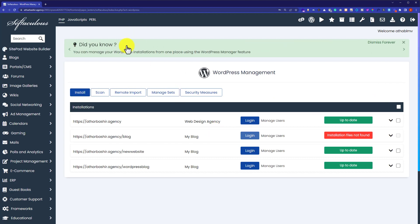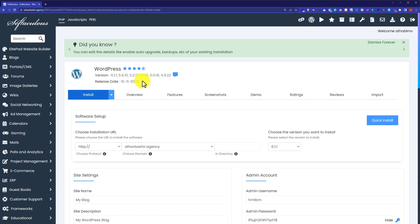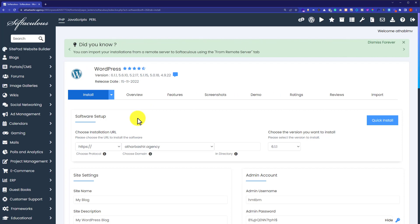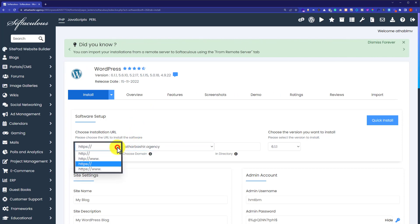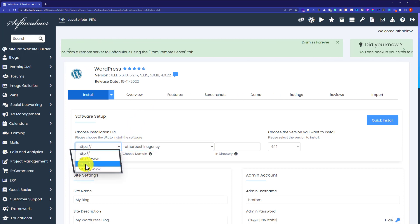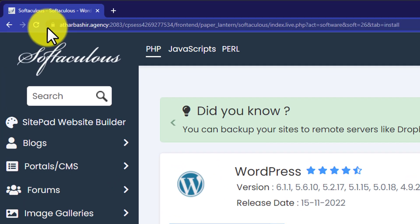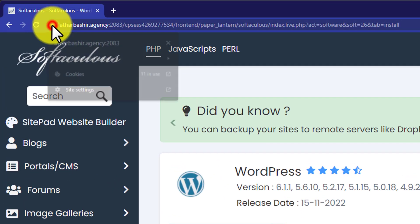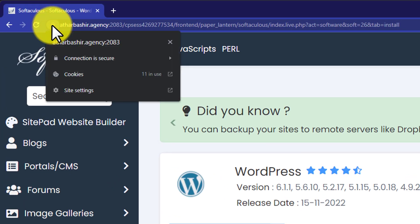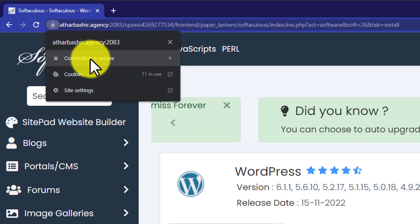From here we are going to click on the install button to install WordPress. First, we are going to choose the domain and its protocol. If you have purchased SSL, click on the choose protocol dropdown and select HTTPS. This will show a lock icon on your website, and when clicked, it will show that the connection is secure.